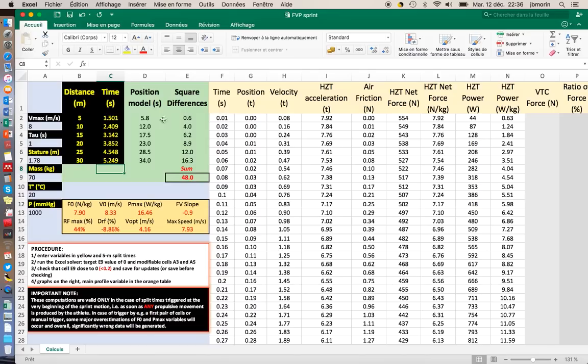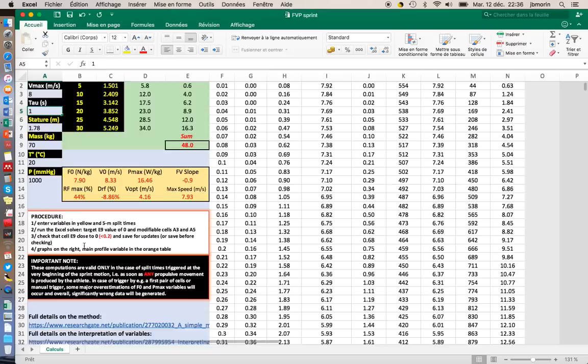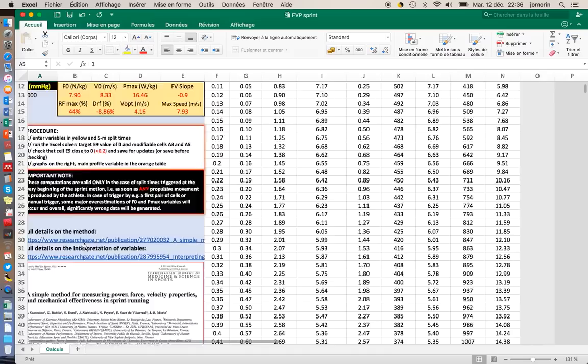Basically to run the solver, you need to open the solver and ask the solver to minimize the square differences between the model data and the actual data. To minimize that, the solver will optimize vmax value and tau value. vmax and tau are variables of this exponential function. If you need more details, just go and check the paper.